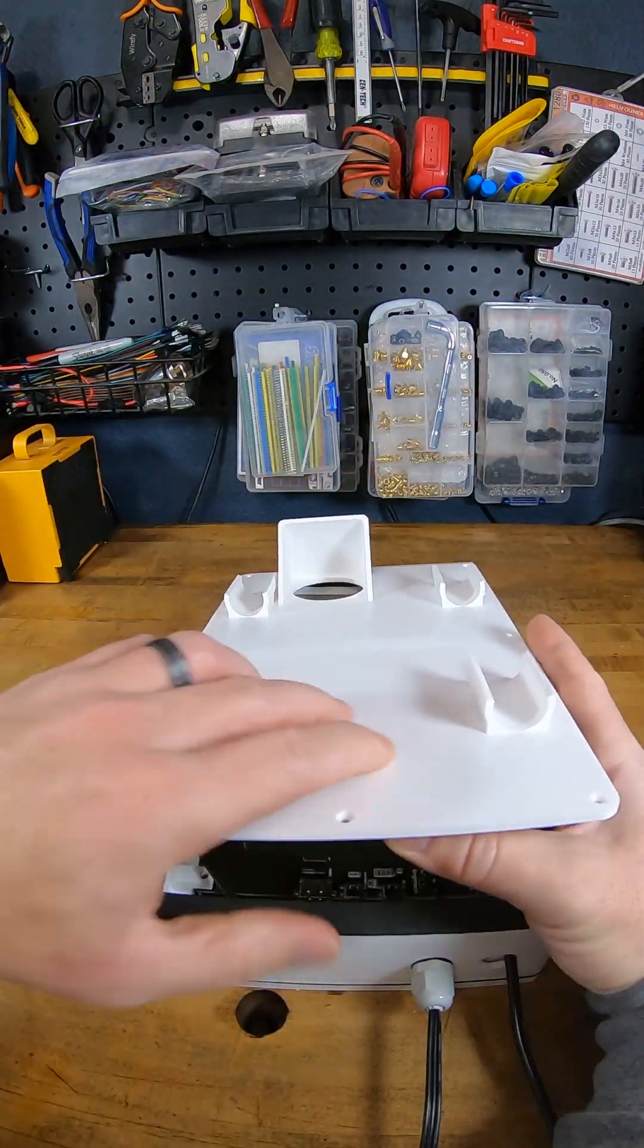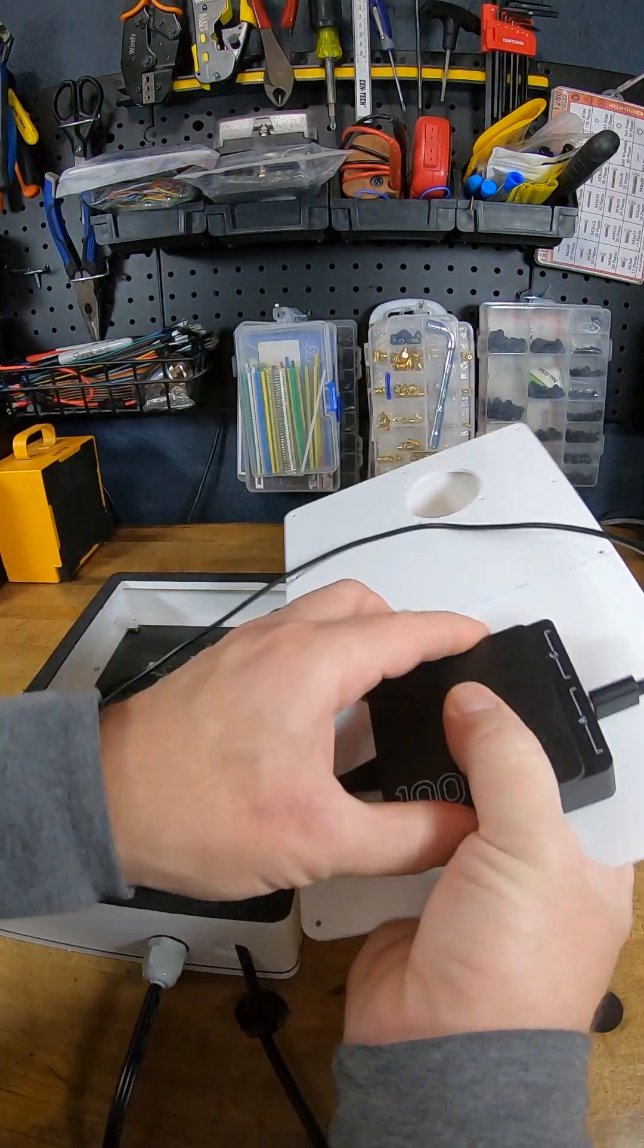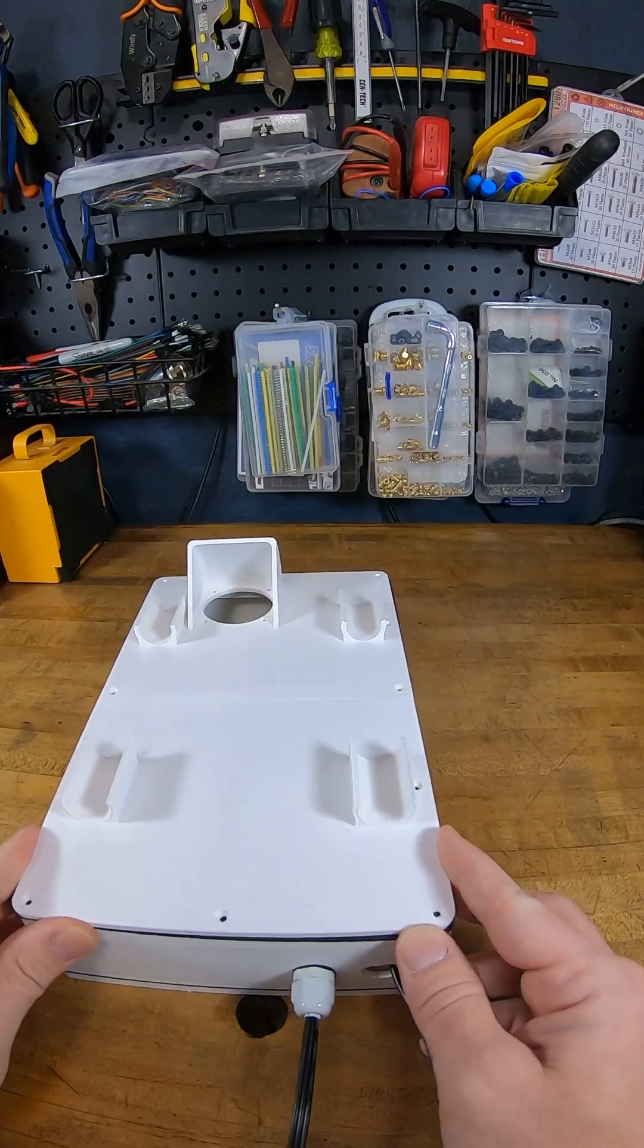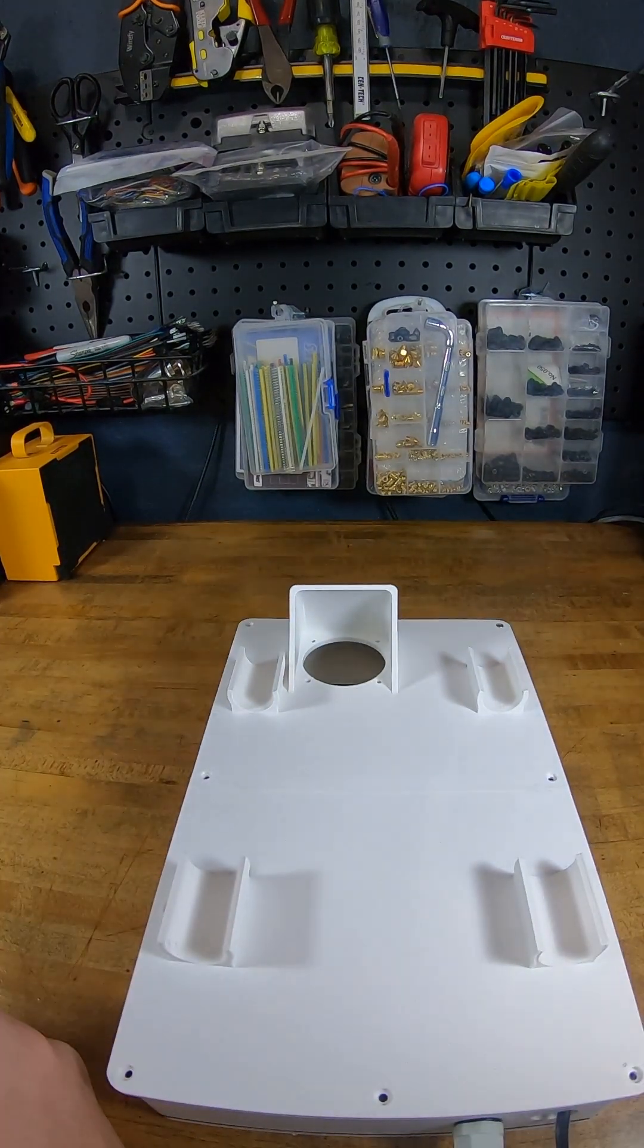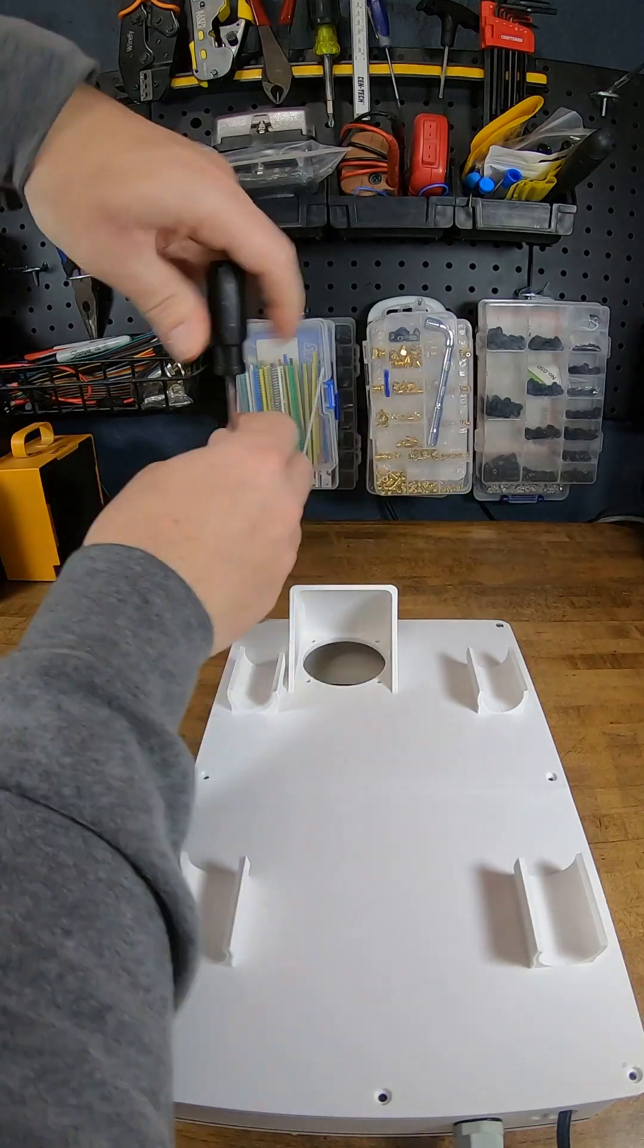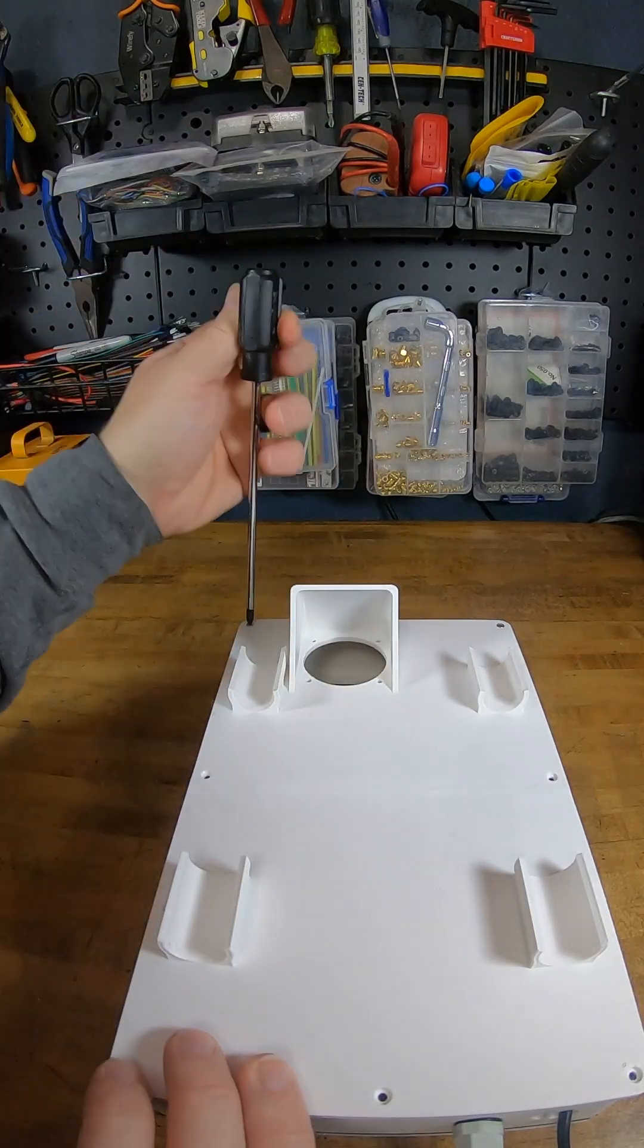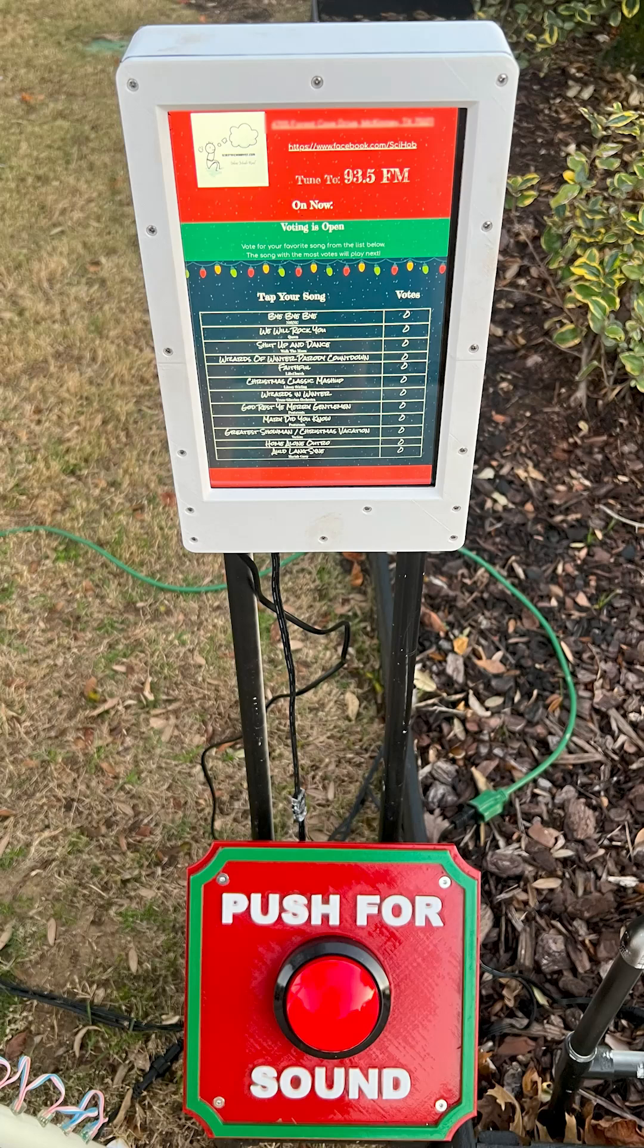The last step is to secure our 5 volt power source, a USB charging hub in this case, to the front cover with some peel and stick velcro and then secure the cover with the fasteners. Just like the front cover, don't over tighten or it'll warp and you'll get leakage on the back panel. That gives us the final assembly steps for our Christmas kiosk.